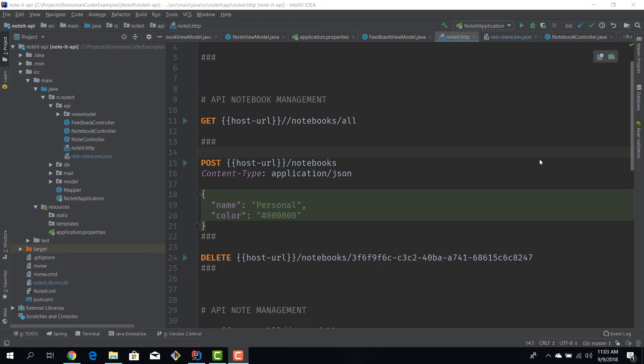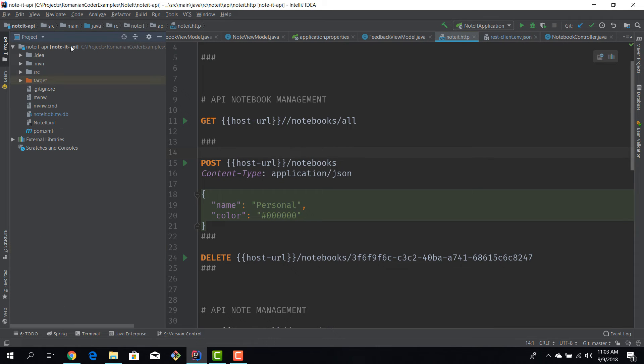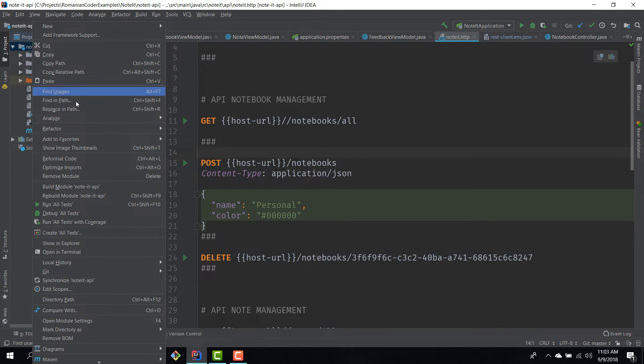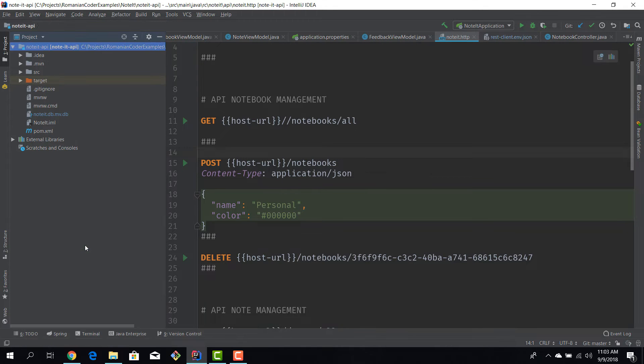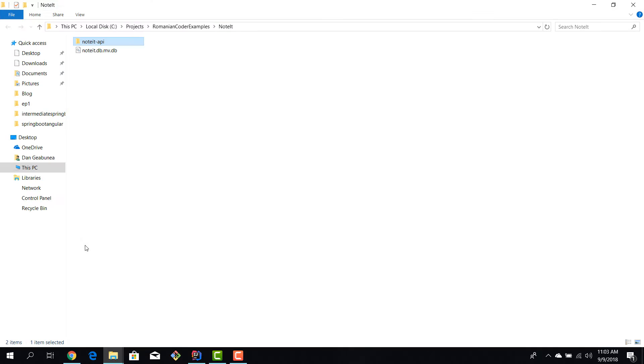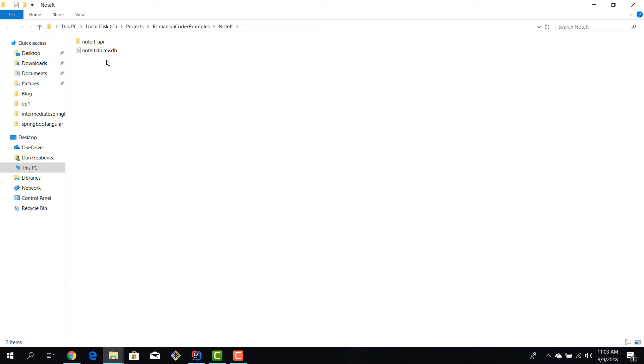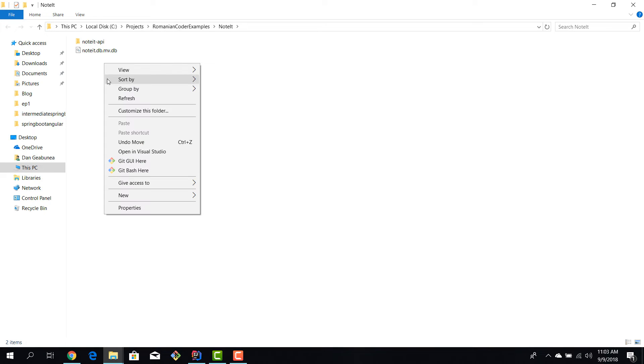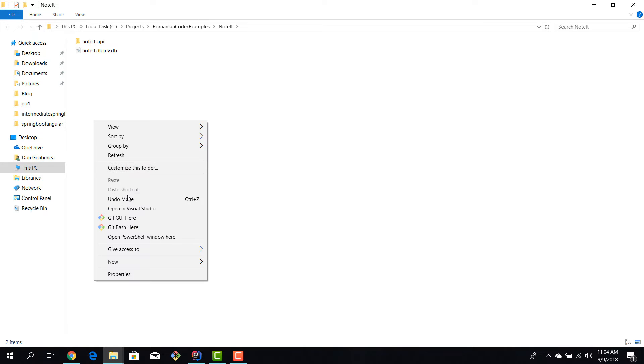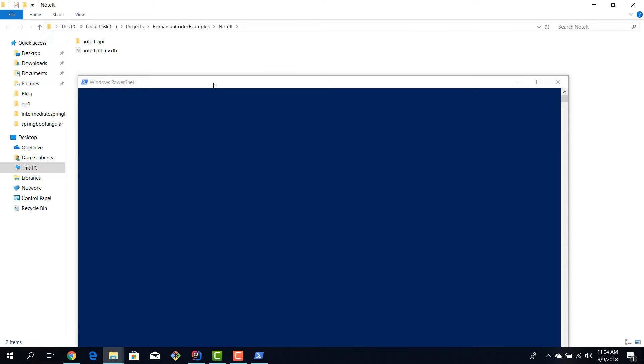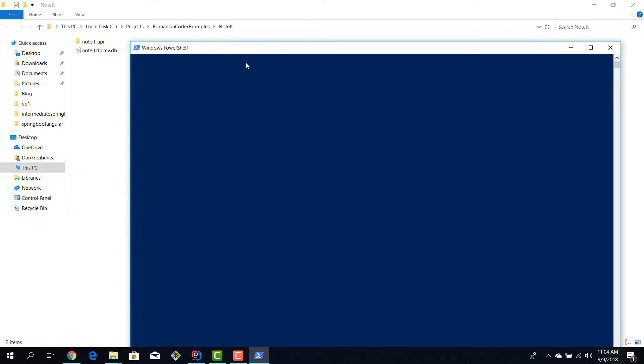I fired up IntelliJ and this is our Spring Boot application. Now what I want to do is I want to navigate to the location, so I'm going to select show in explorer. Okay, so this is the noted application, the noted API, the Spring Boot app which is the database.